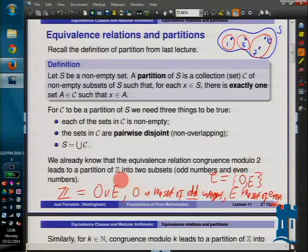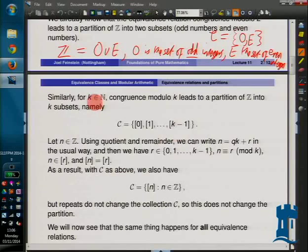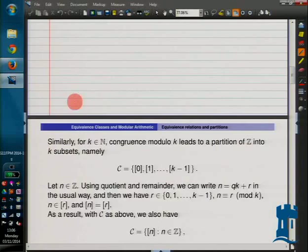That's a special case of what happens for equivalence relations. Equivalence relations always partition sets up into pieces, but sometimes there are infinitely many pieces. Let's have a look at congruence modulo k. I think I'm going to have to remind you of a couple of things here, so let's get another piece of paper.